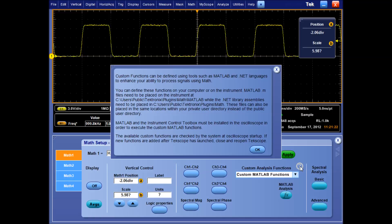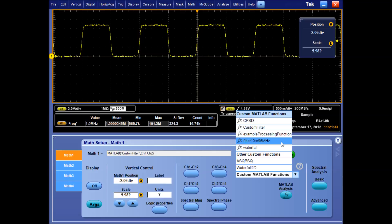Some example scripts are provided with the firmware, including the waterfall plot we saw earlier, or a 10-96 MHz bandpass filter.